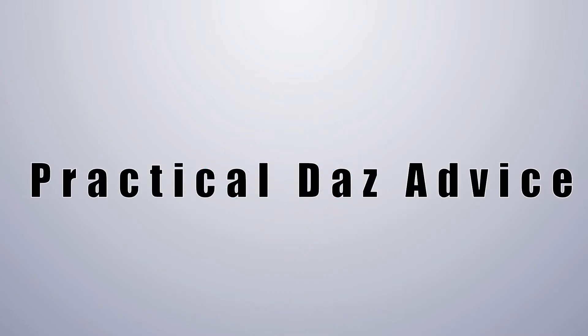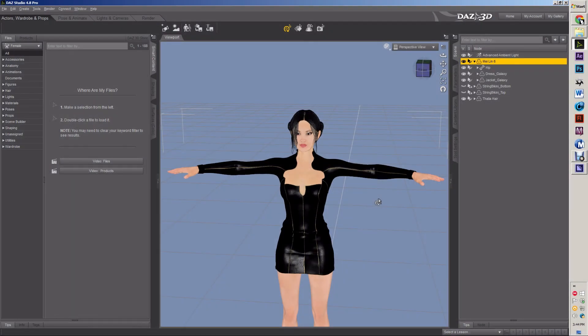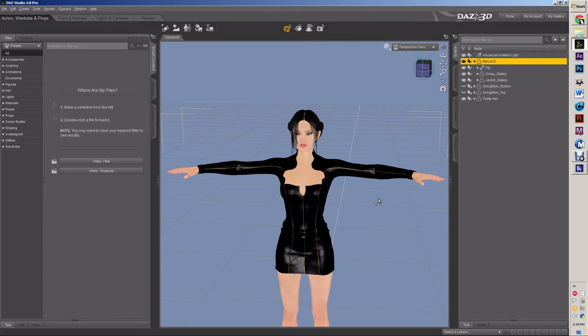Hi, this is Caleb with Practical Daz Advice, and we are pushing on into a beginner's tutorial for DAZ Studio 4.8, which will probably be outdated in a year because that's the nature of the modern world, but that's okay. We'll do it anyway, and then we'll just redo it next year as things change.